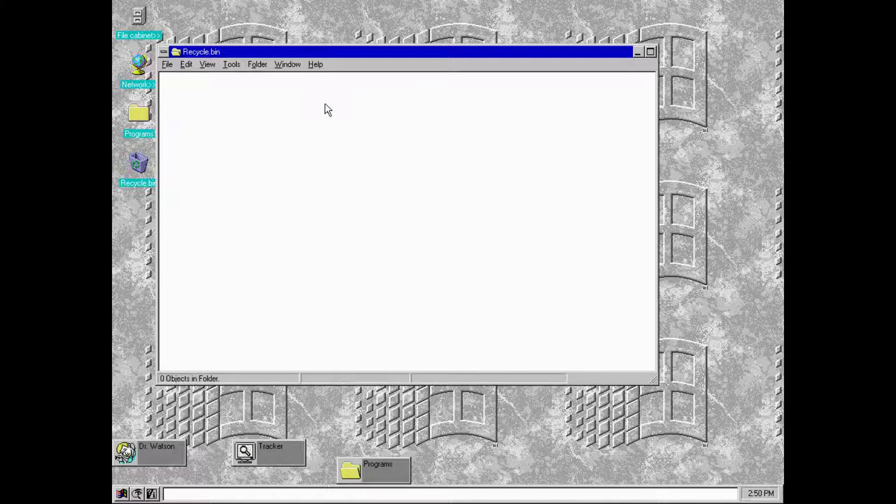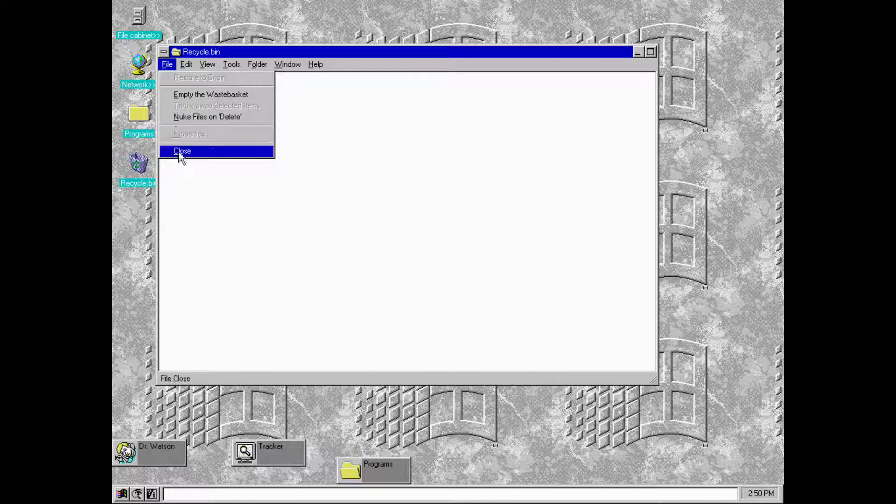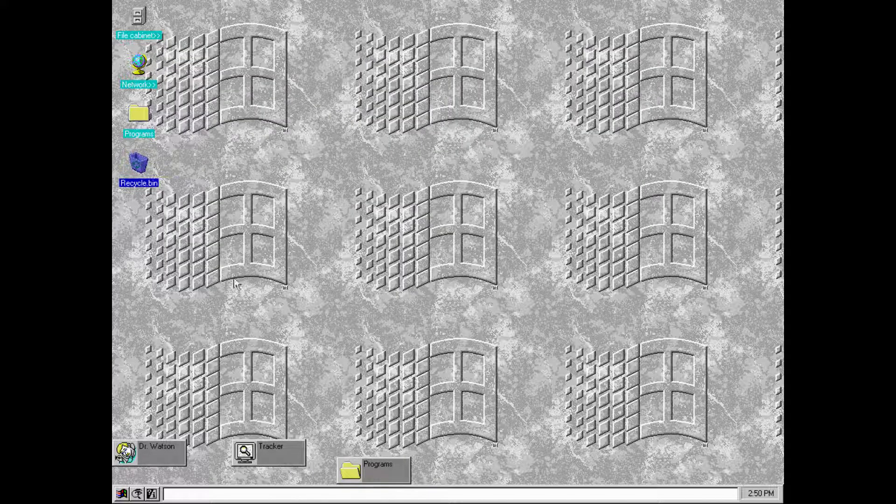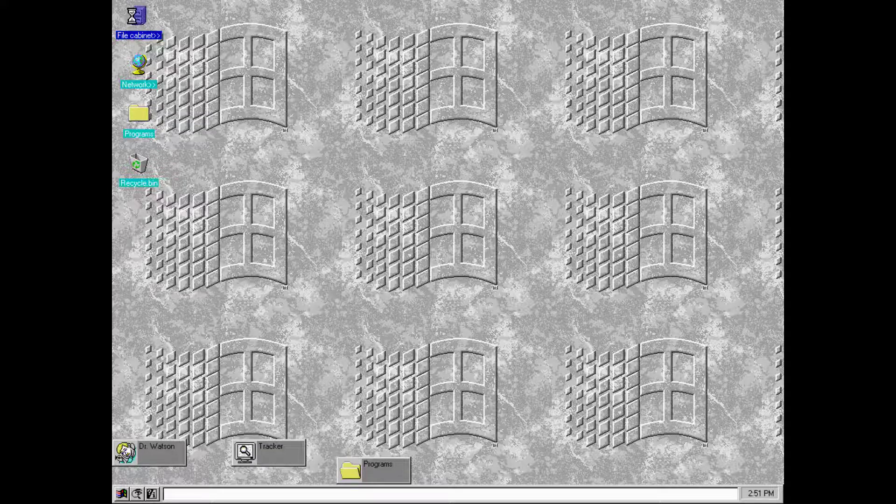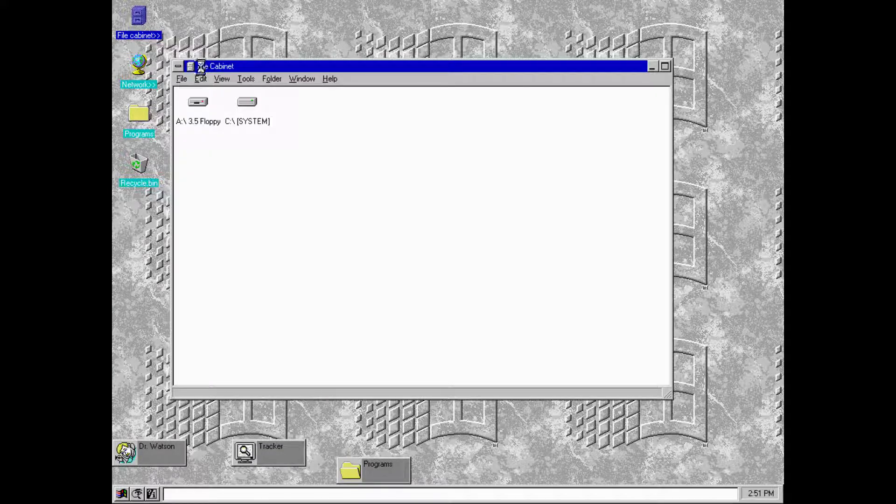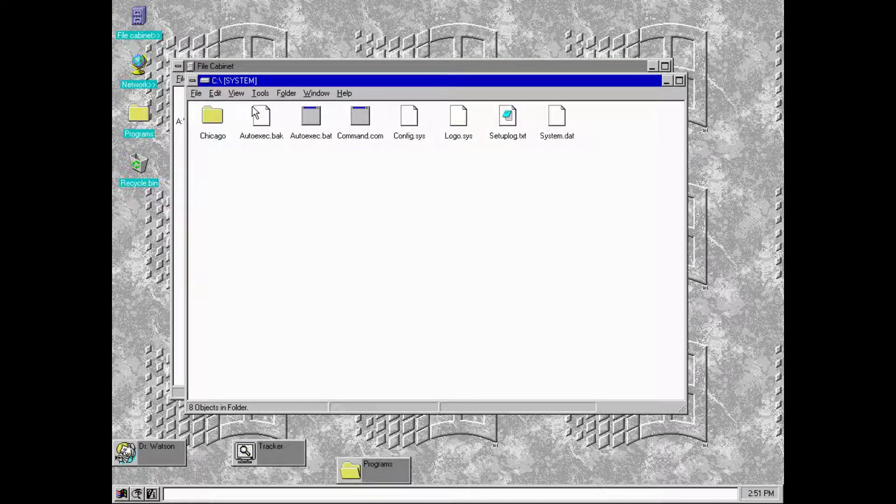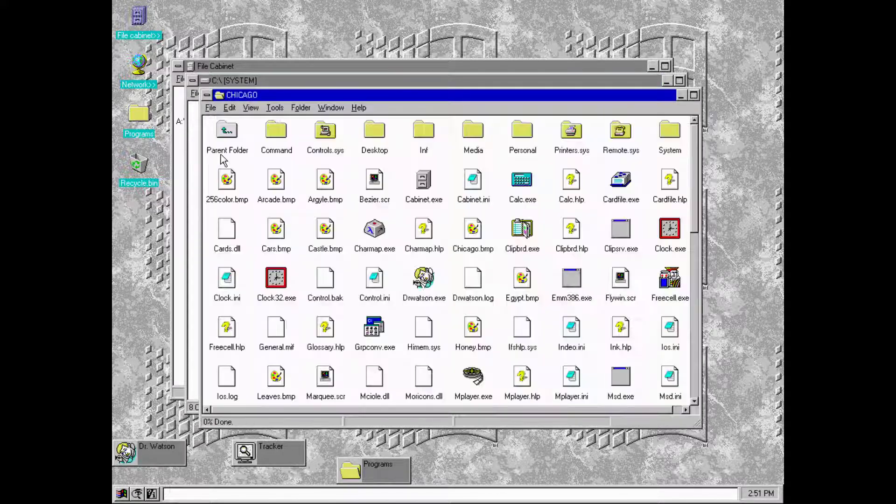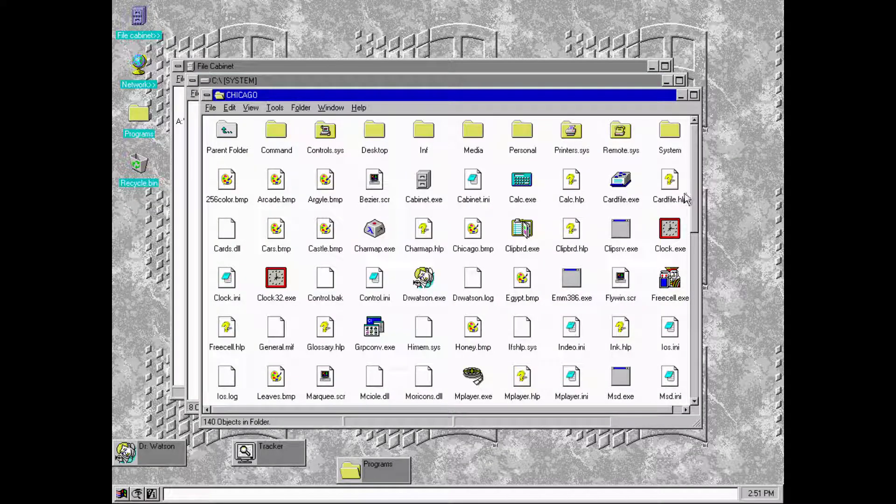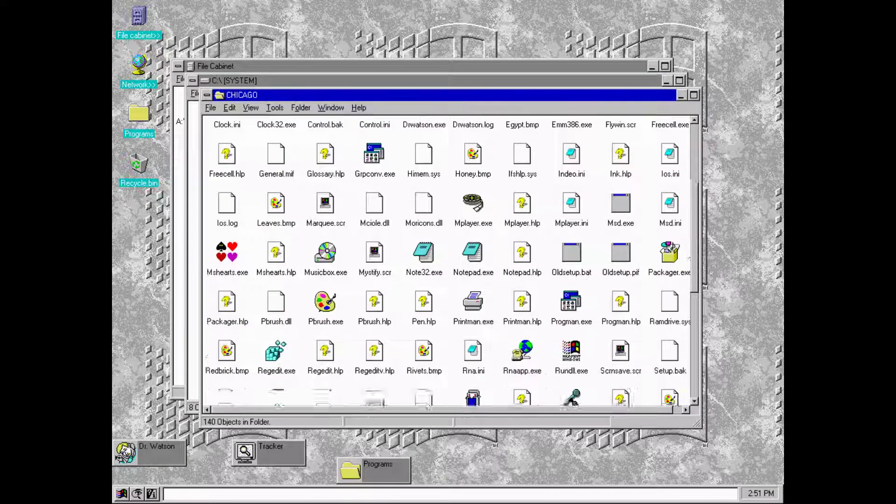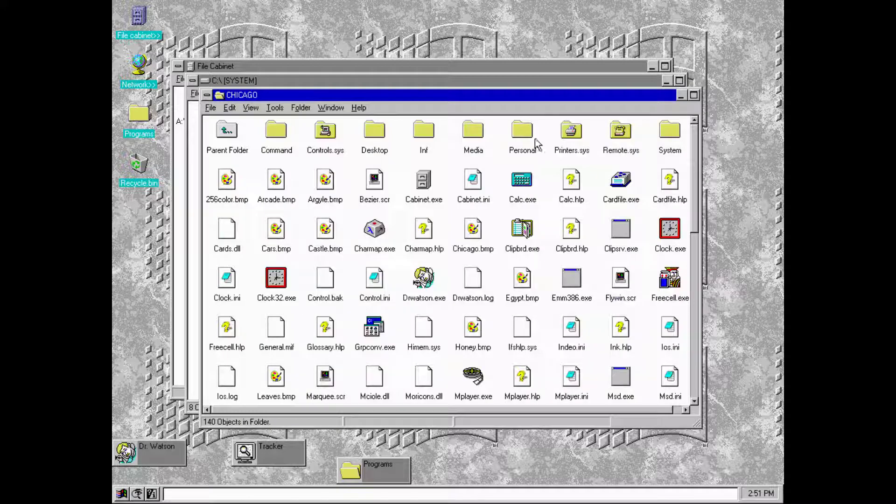Very early recycle bin. I'm actually impressed with how feature-packed it was even for a very early build. We can browse through the system files here. As you can see, there's not a lot at all.